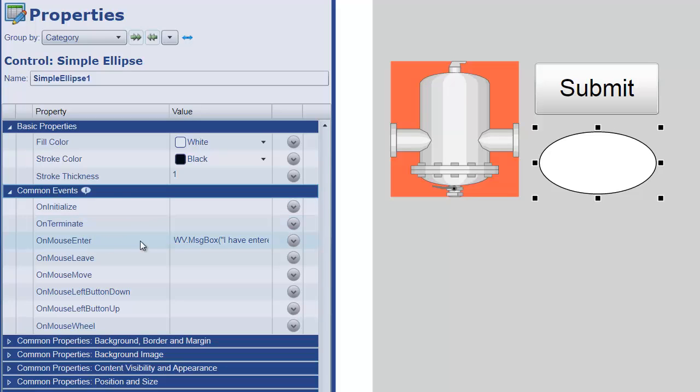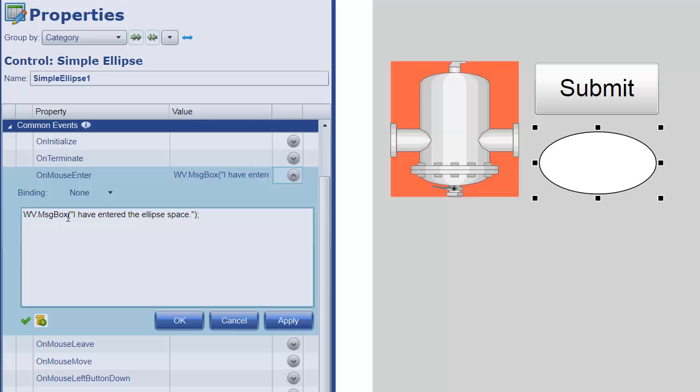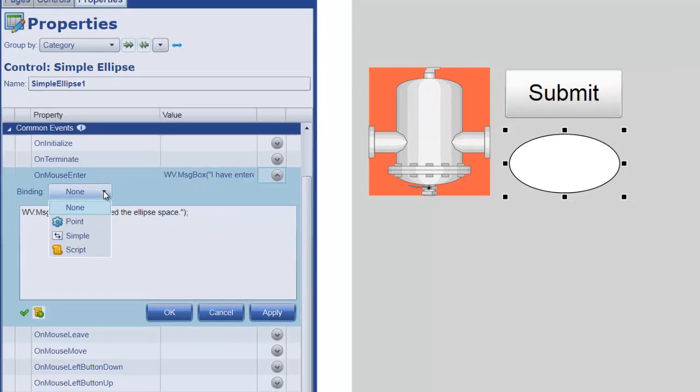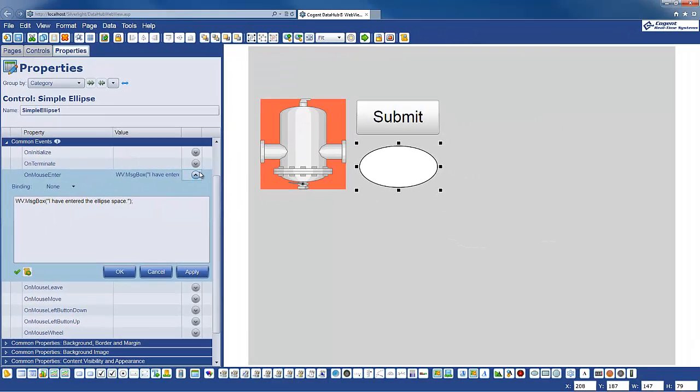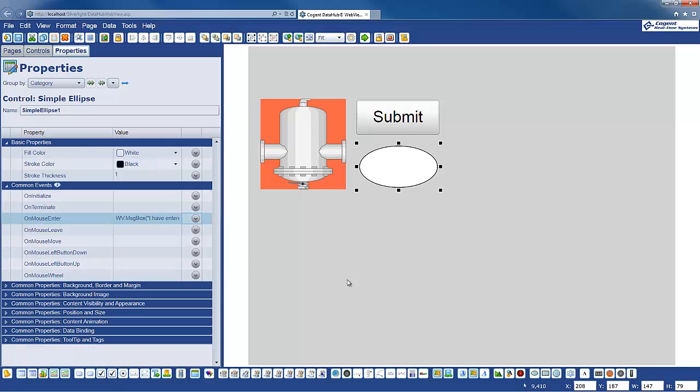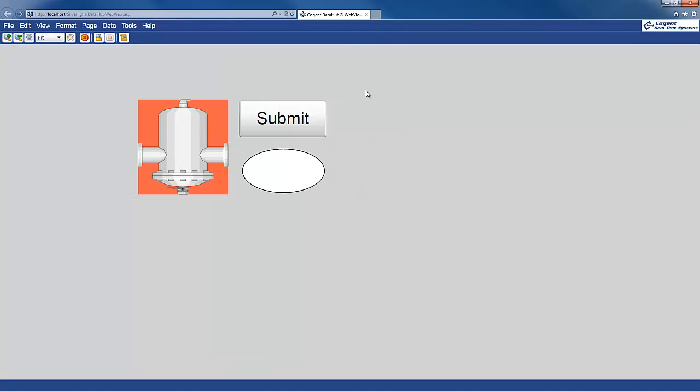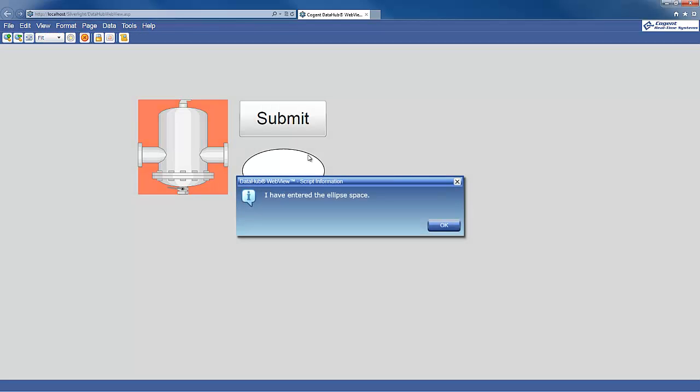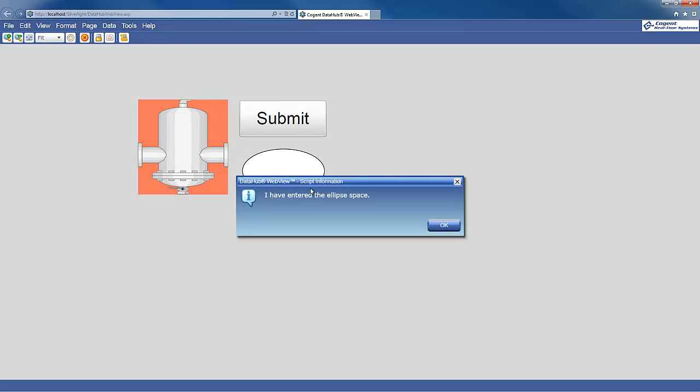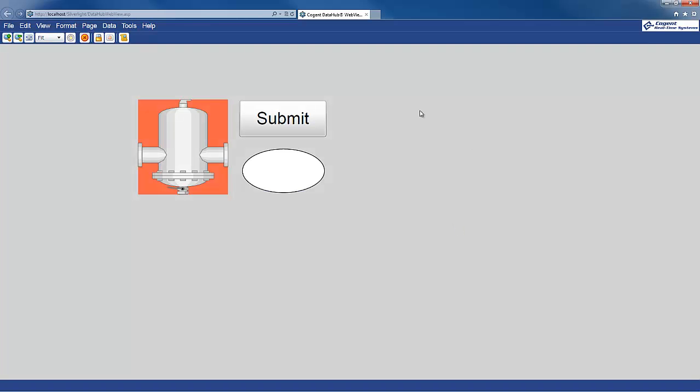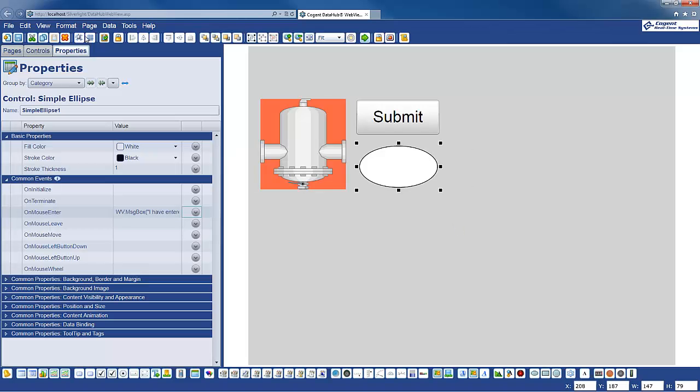And as you can see I've added a simple script that throws up a message box whenever the onMouseEnter event is fired. So let's just have a quick look at that. If I enter run mode and move over my control, you can see that I have entered the ellipse space. This is the message from that event that fires when I scroll over the mouse, or move the mouse over the control.